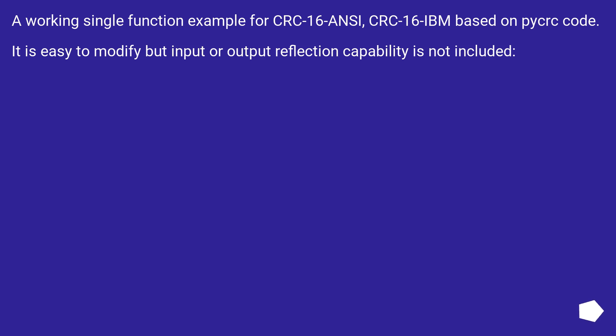A working single function example for CRC16 ANSI, CRC16 IBM based on pycrc code. It is easy to modify but input or output reflection capability is not included.